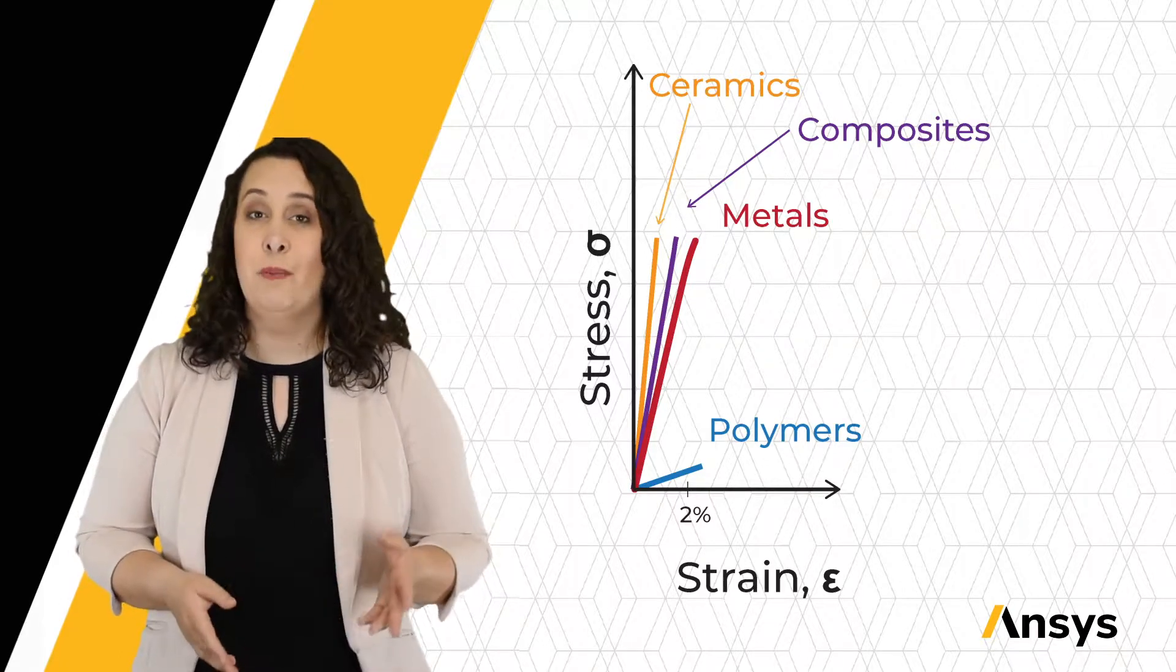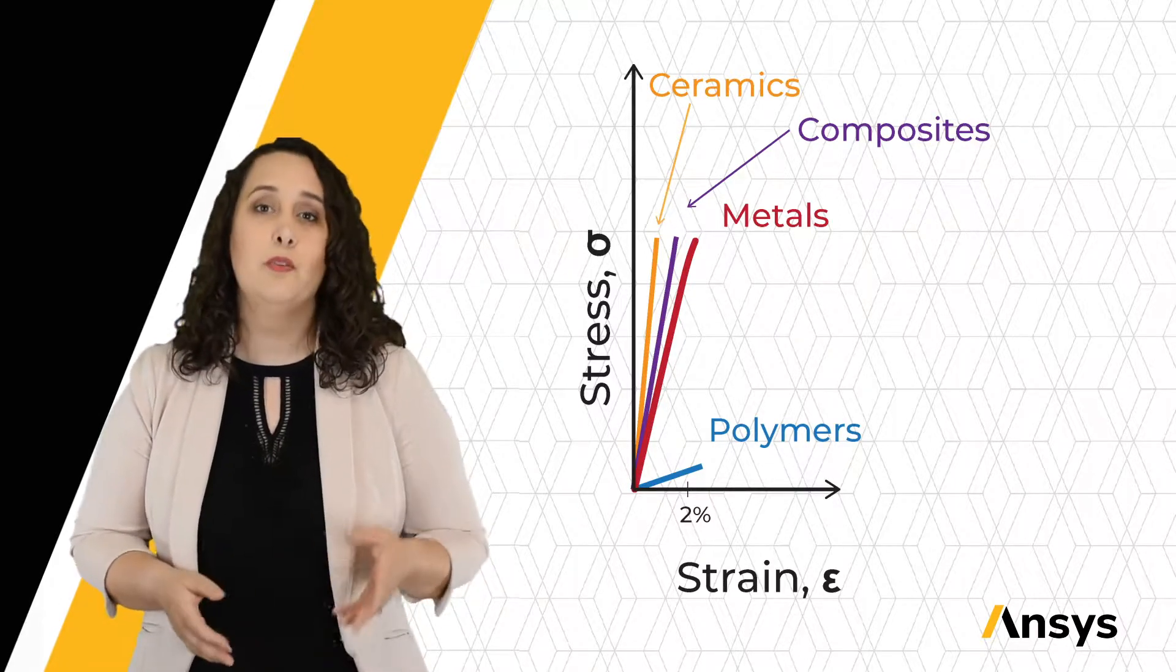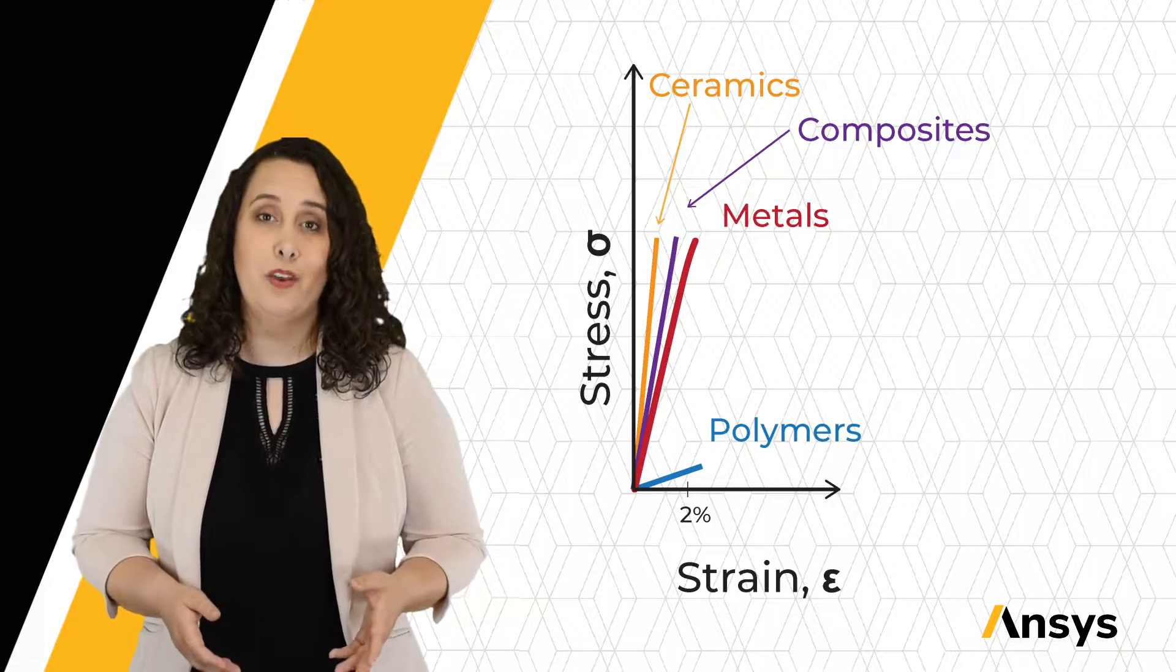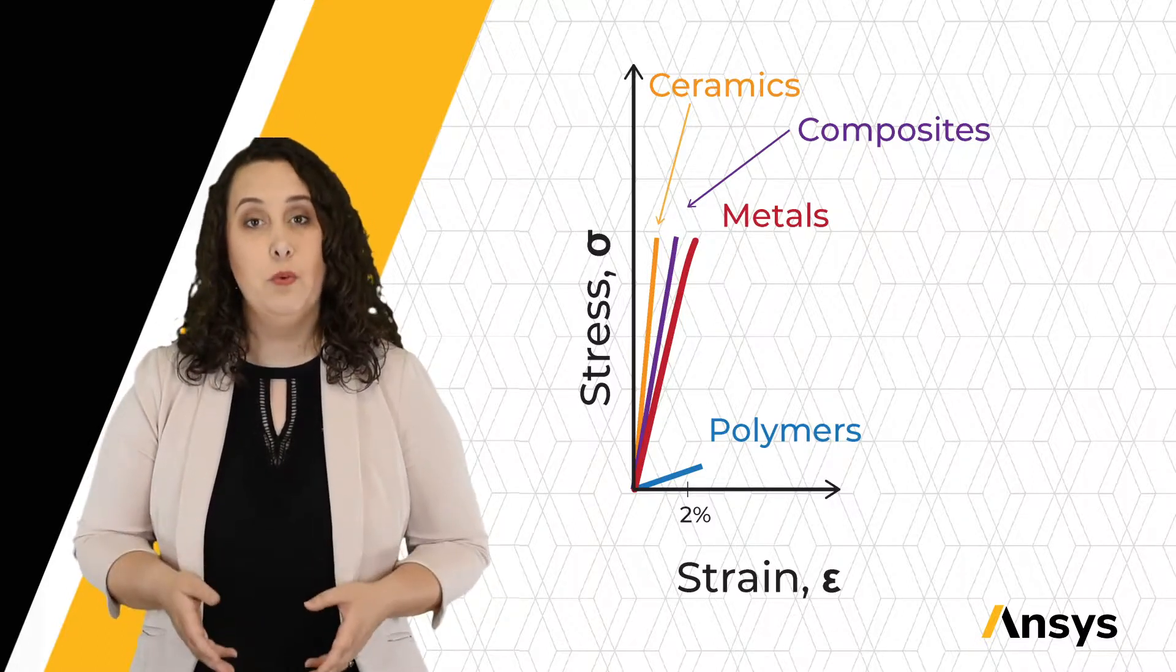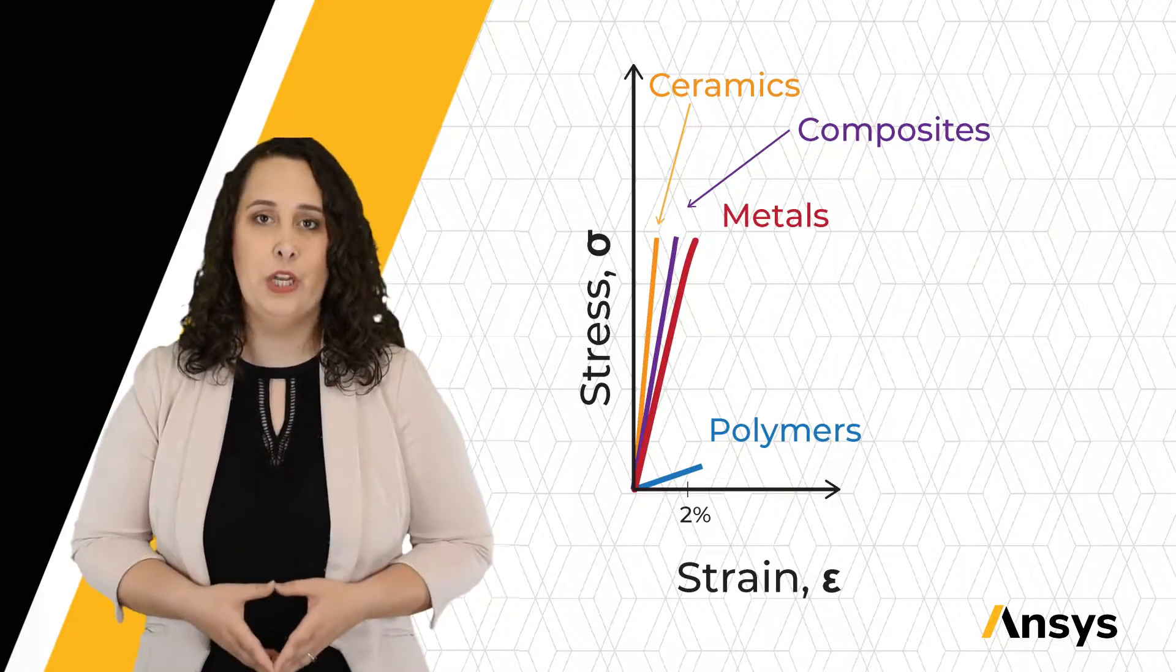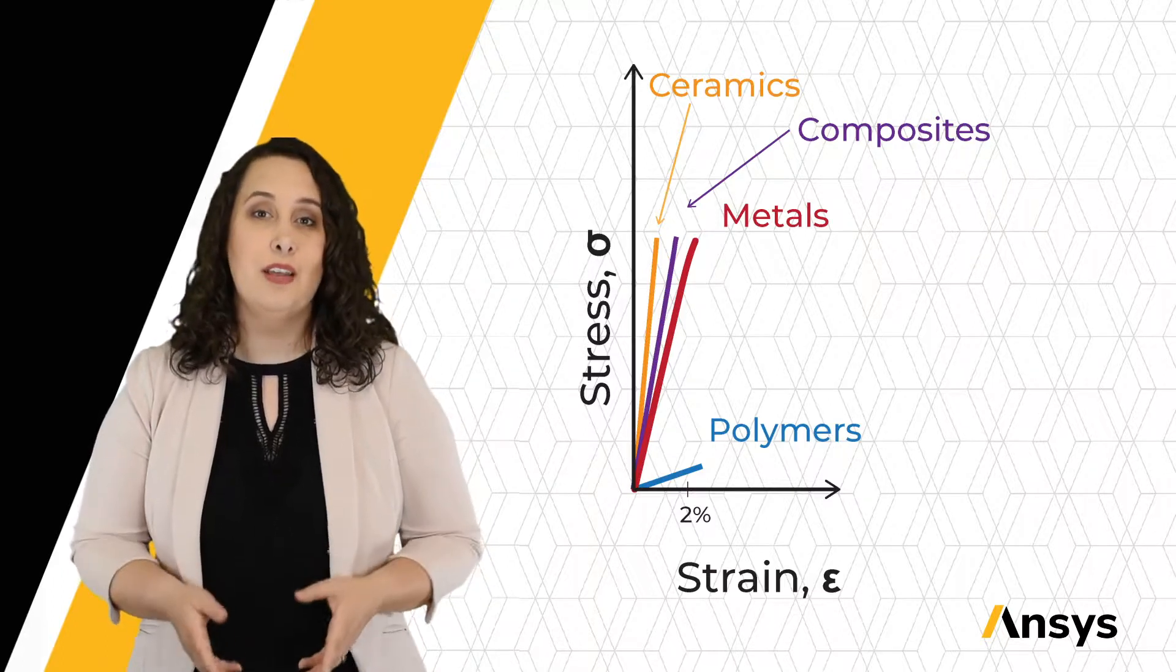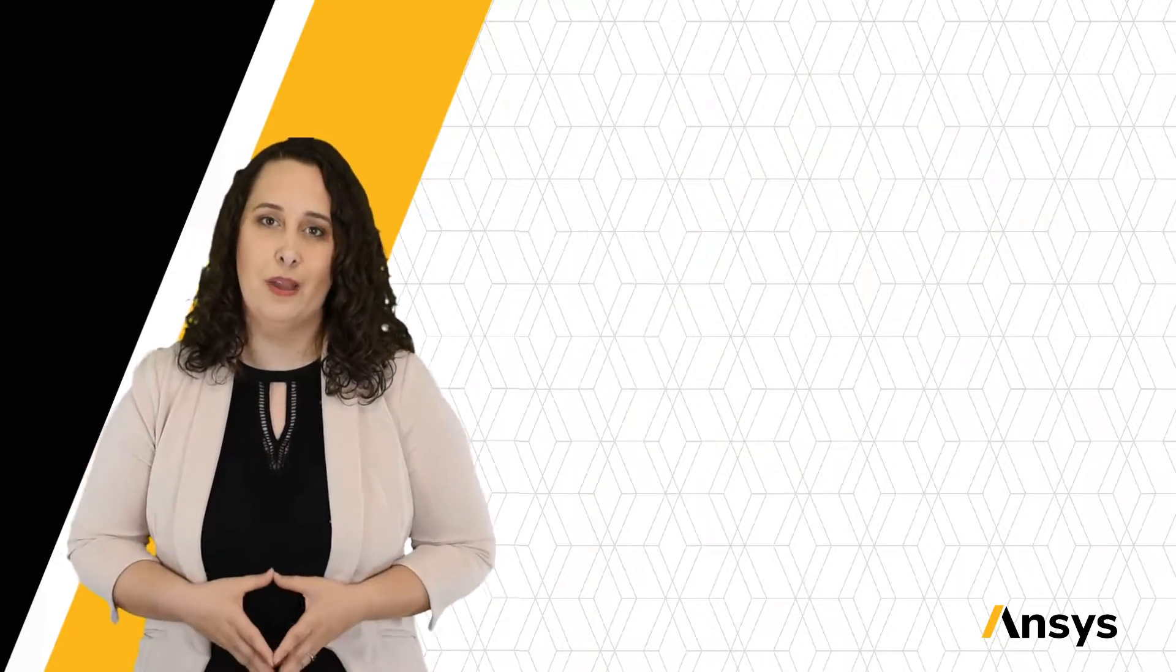If we compare ceramics and polymers together, ceramics often have ionic bonds, which are much stiffer than the van der Waals bonds that hold polymeric chains together. And we can see this reflected in the macroscopic elastic behavior of our material families.